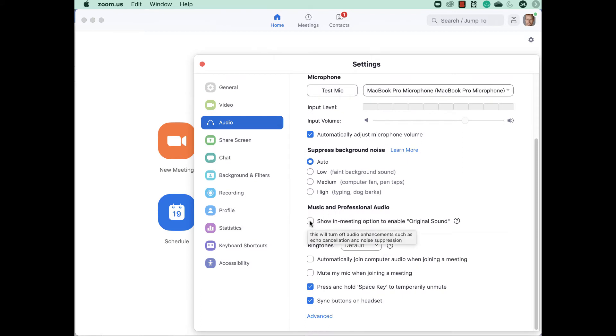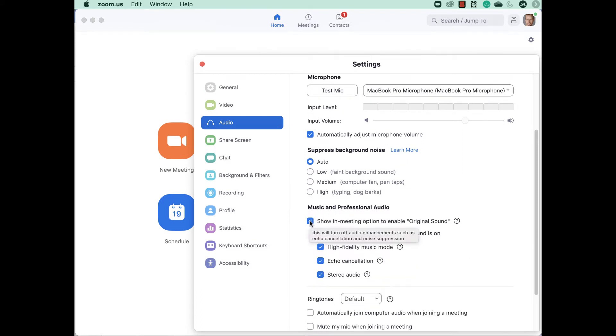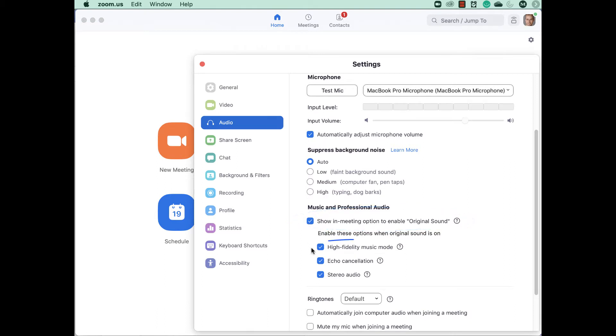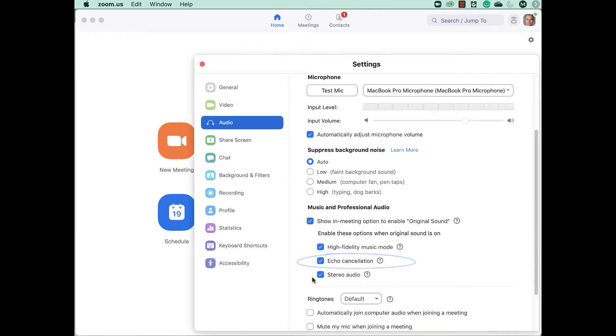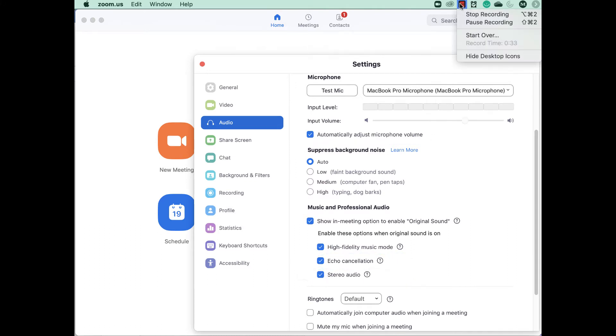Select high-fidelity music mode, select echo cancellation and stereo audio.